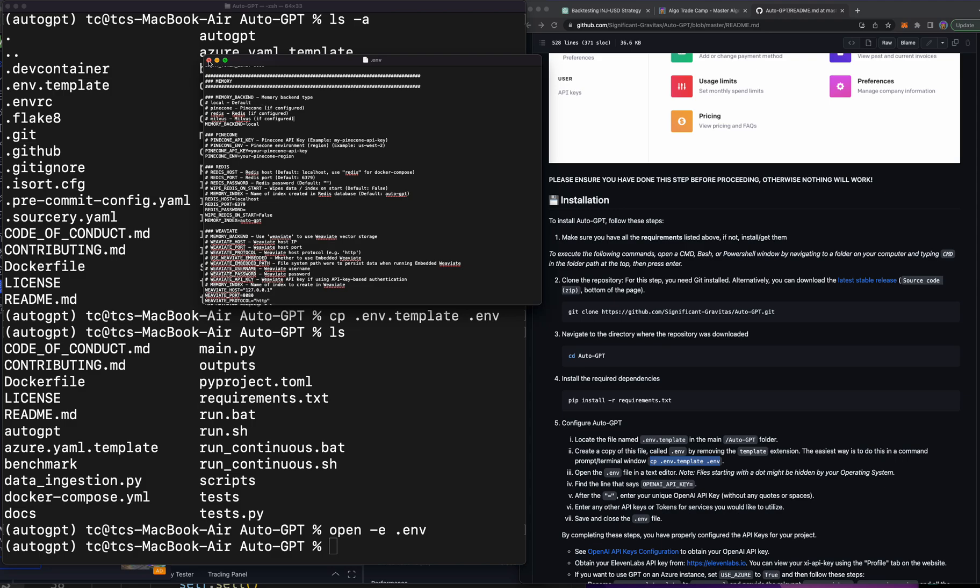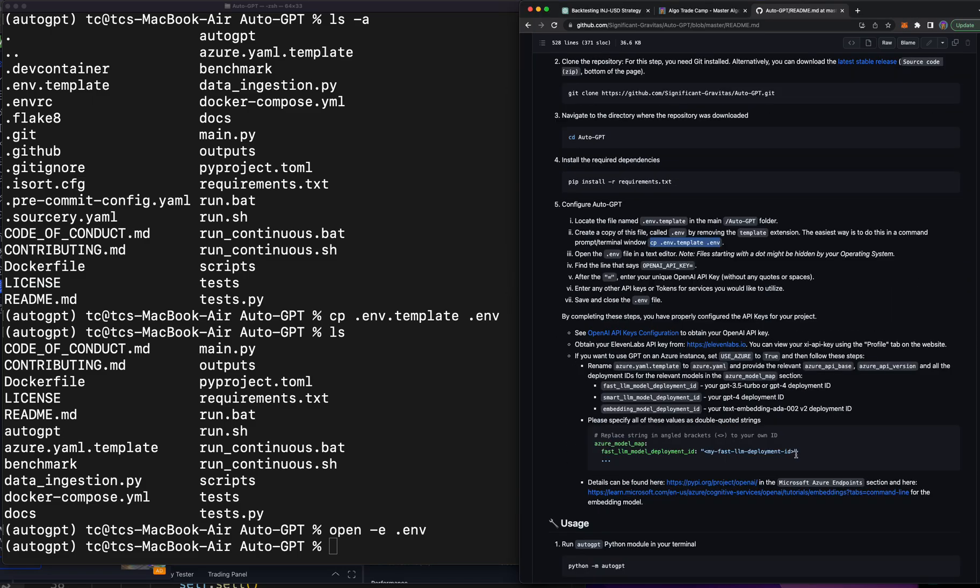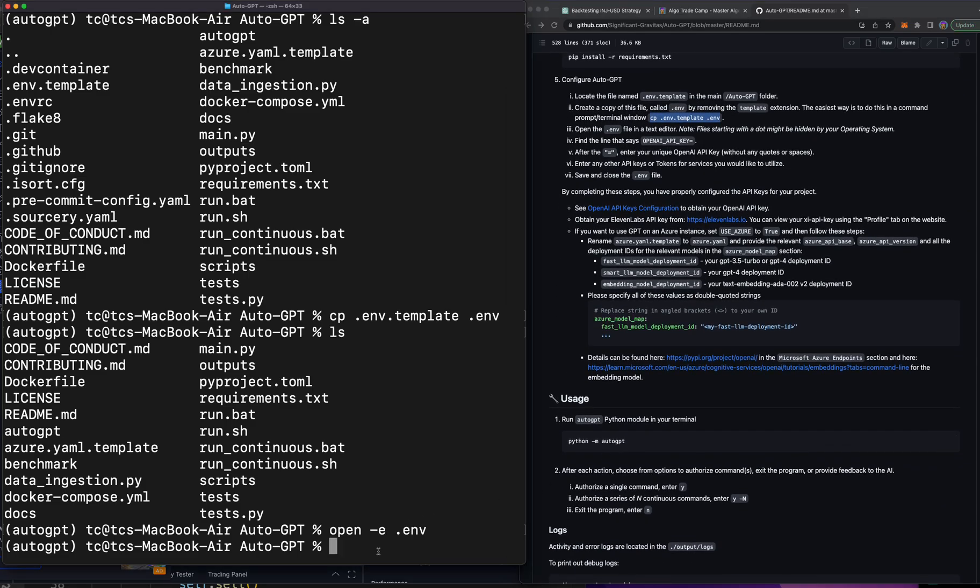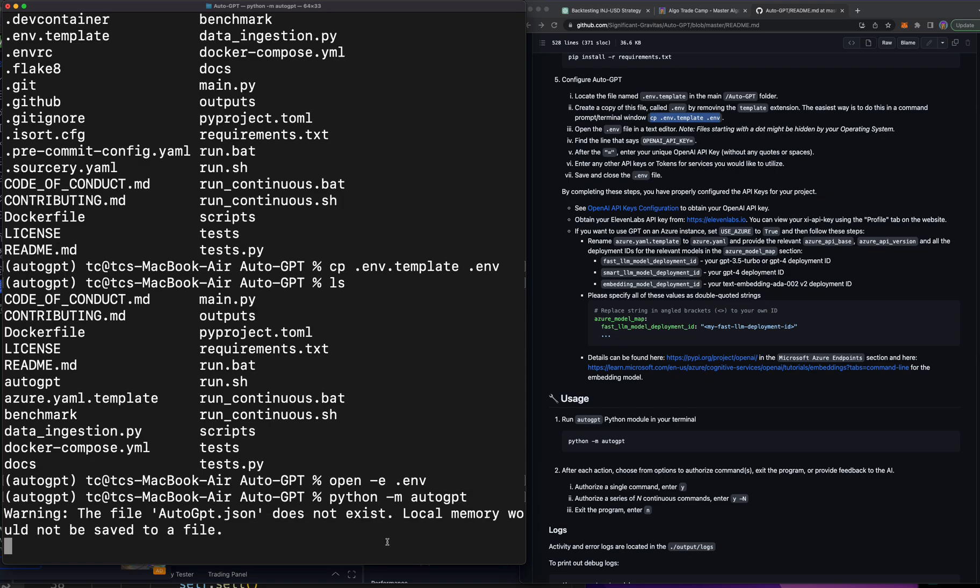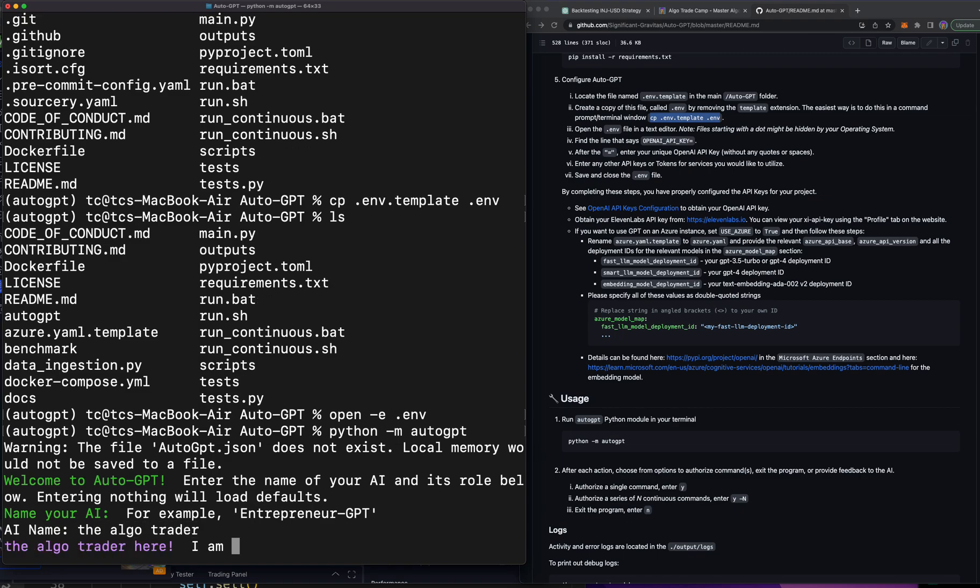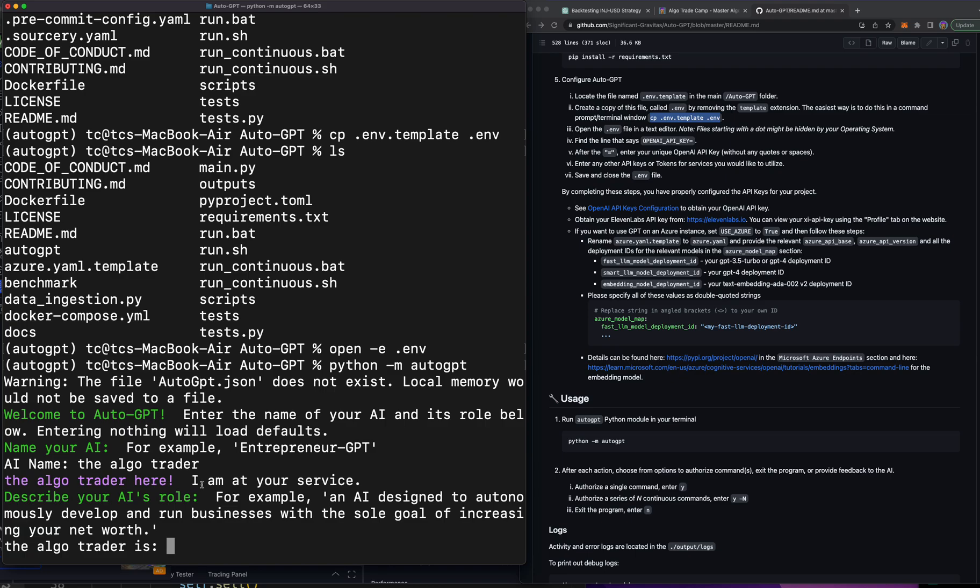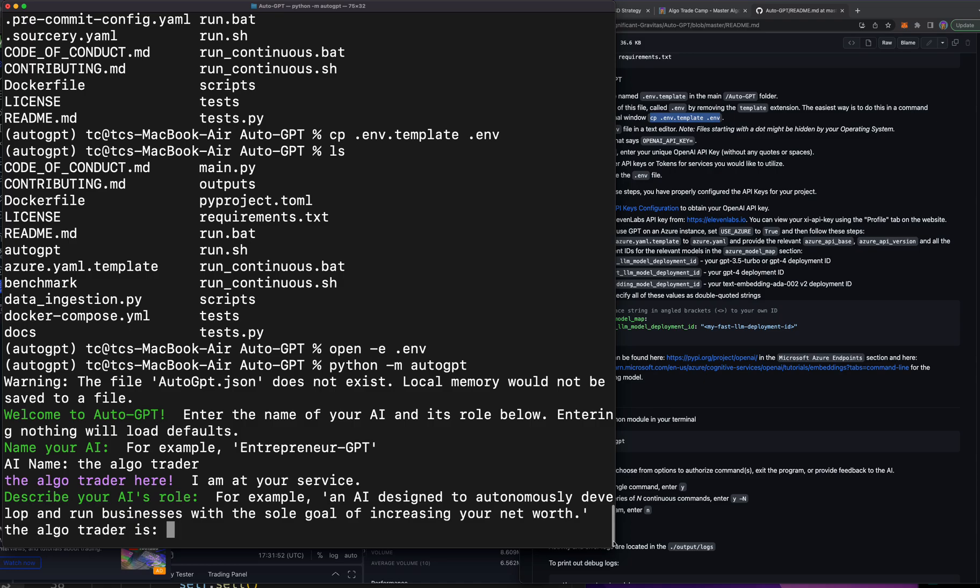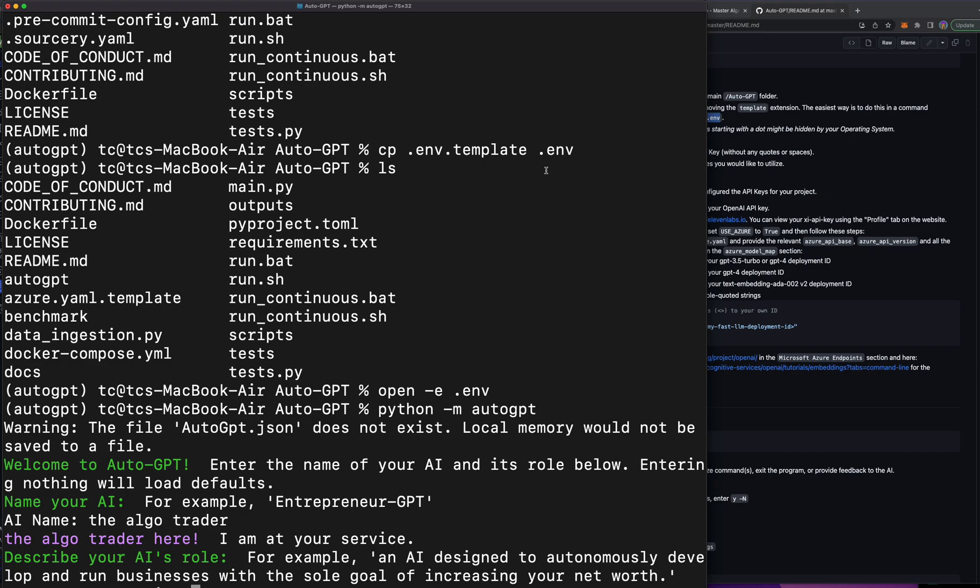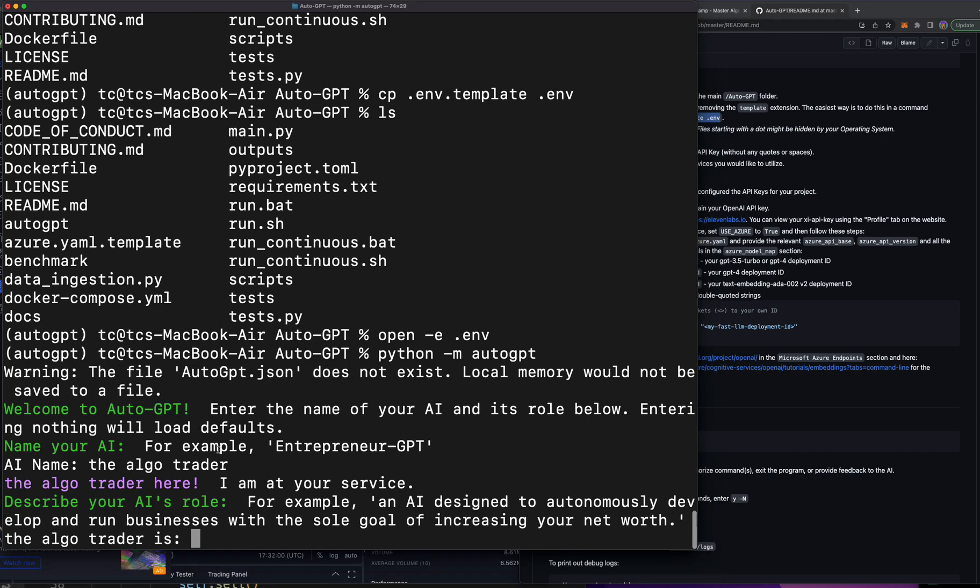So I exit out of there and now we're pretty much installed. All you have to do is type in python -m and then auto_gpt and I'm going to blow your mind about how this is going to just destruct traders. We're going to build something that builds algos forever. I'm just so excited. AI name: the_algo_trader. It says okay I am at your service. Let's go ahead and make this bigger.